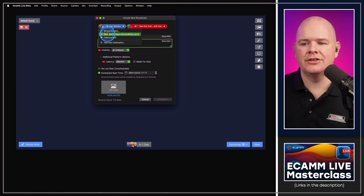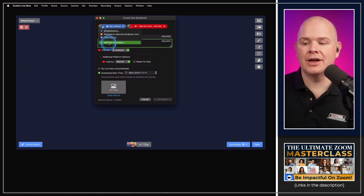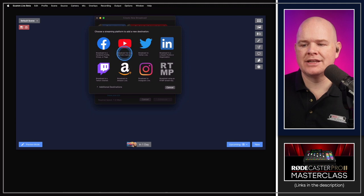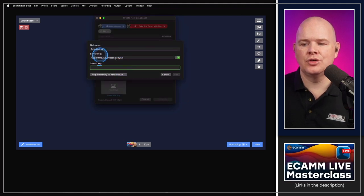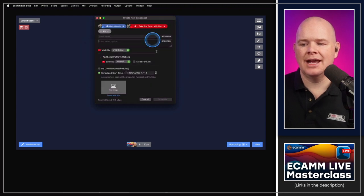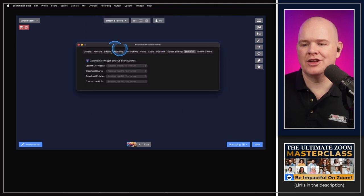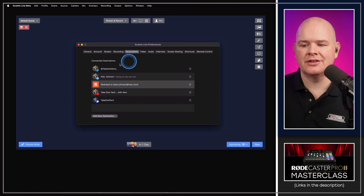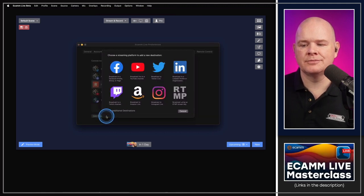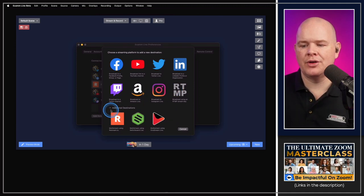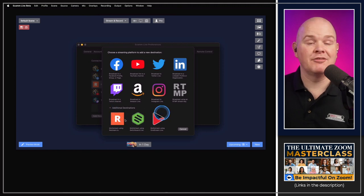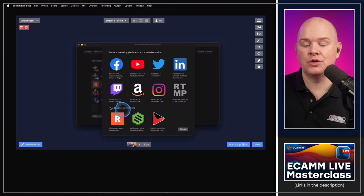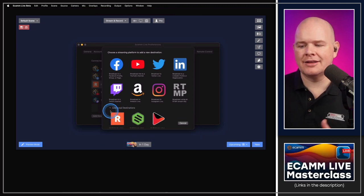To add a new destination not already listed, click 'Add Destination,' which takes you to Ecamm Live preferences where you can enter a stream key — for Amazon, for example — and add it. In Ecamm Live preferences under Destinations you can see all your destinations and add new ones. Under 'Additional Destinations' you'll find multi-streaming platforms like Restream, Multistream, Switchboard, and OneStream.